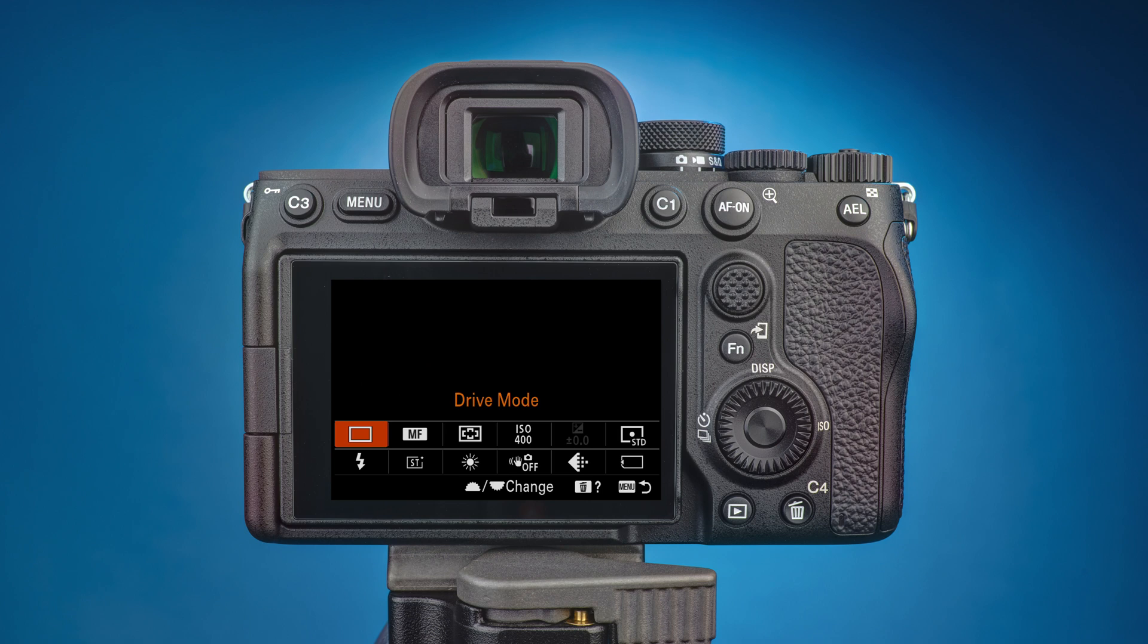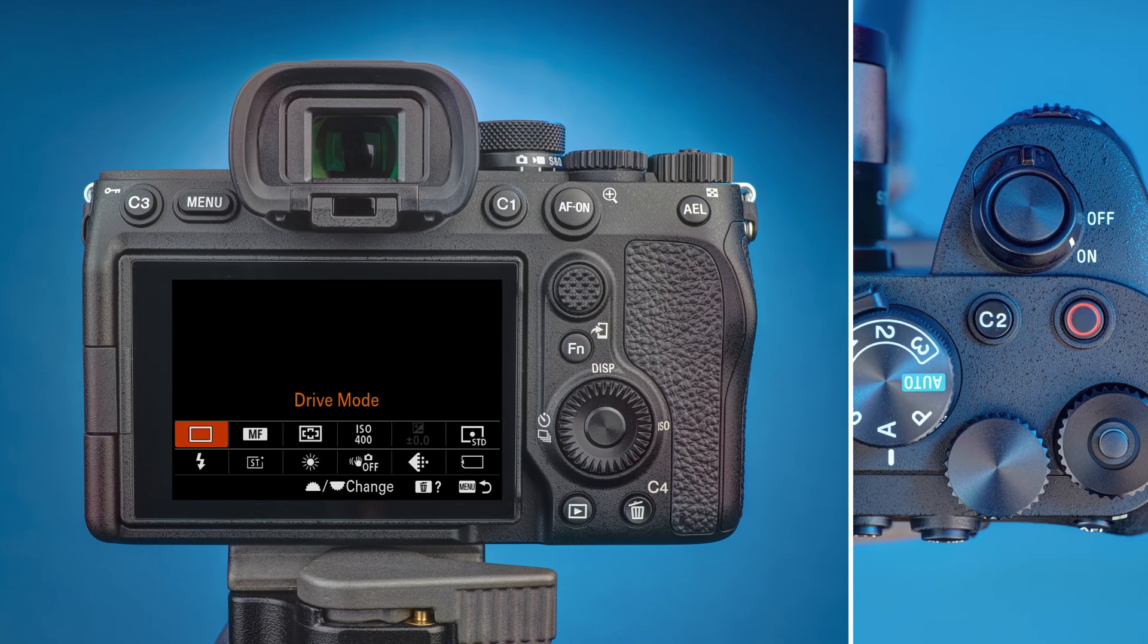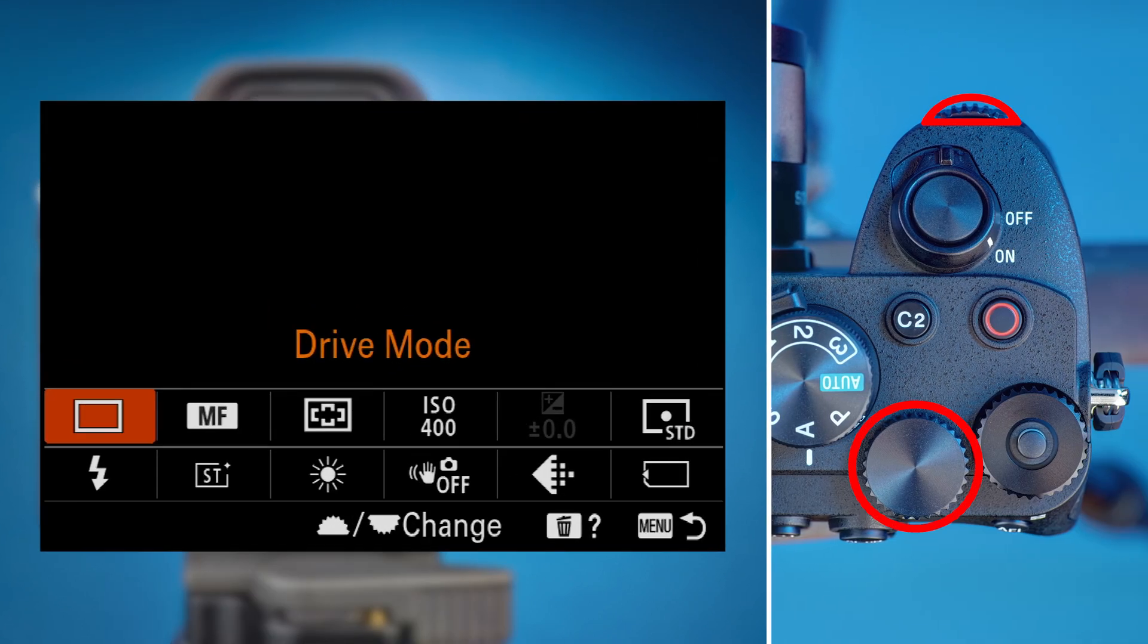To quickly change a setting in this menu, you'll find two more dials on top of the camera. Use the front dial to choose which function to change and the rear left dial to set it to the value you want.